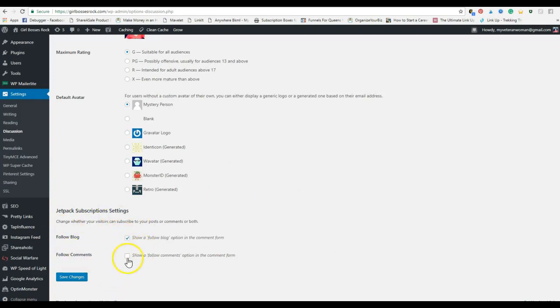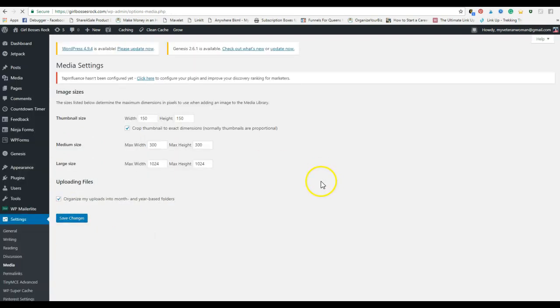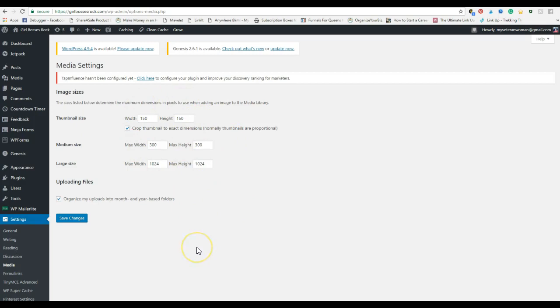Media. This is just your standard imaging sizes when you upload images, and you can adjust this. You can also adjust it when you upload it. I have not actually made any changes to this from what came with it.